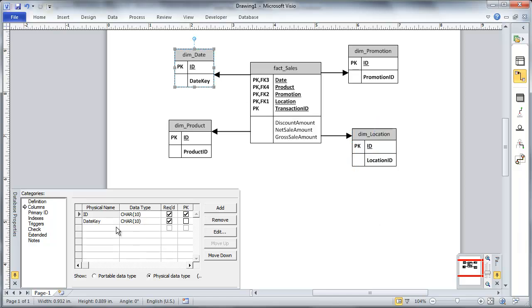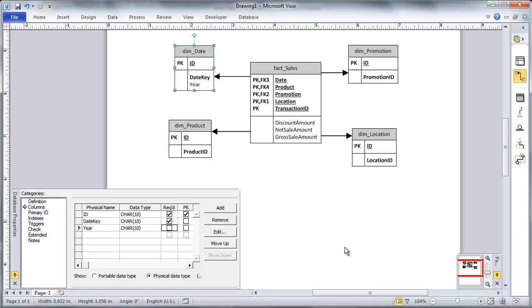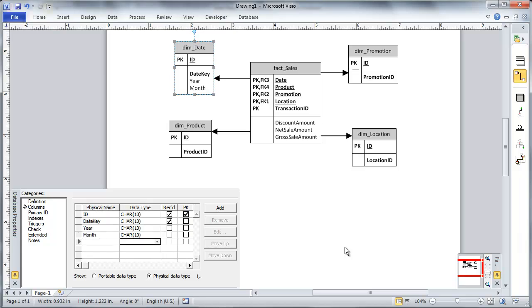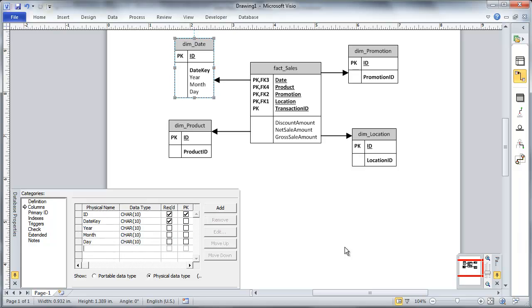I'm going to do one more thing here. I'm going to add a couple of attributes to each of these dimensions, like date. I'm just going to say I want to make sure I have a year, a month, and a day attribute, good enough.